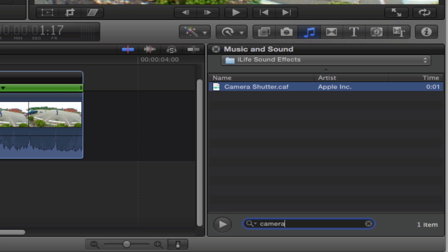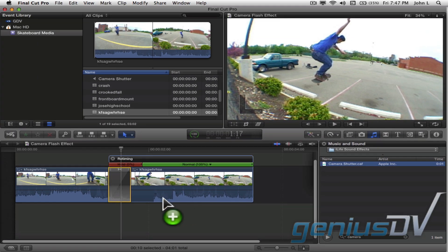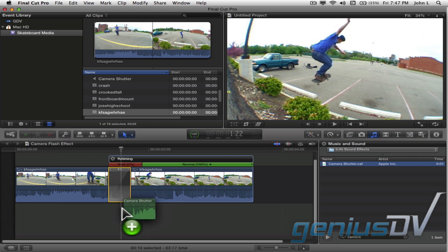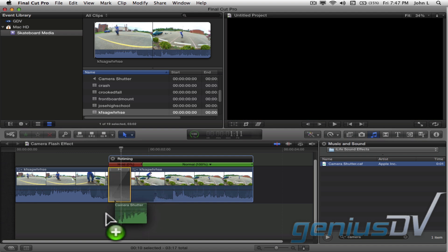Drag the camera shutter sound underneath the light noise transition in your timeline.